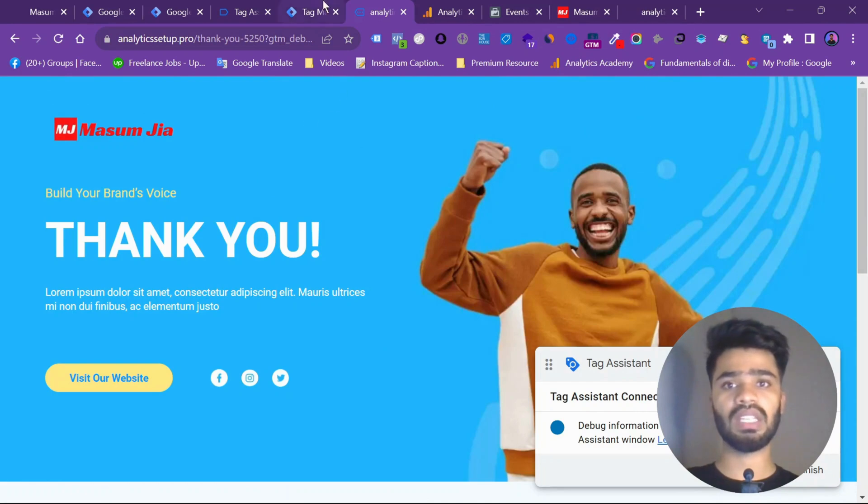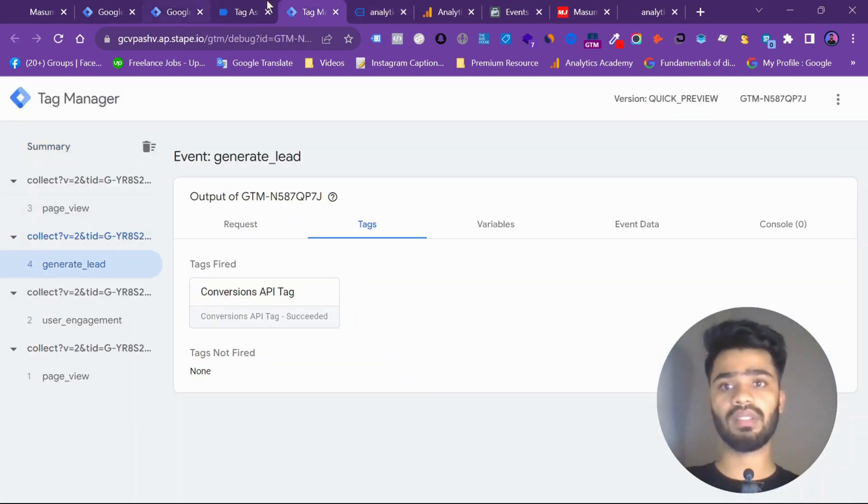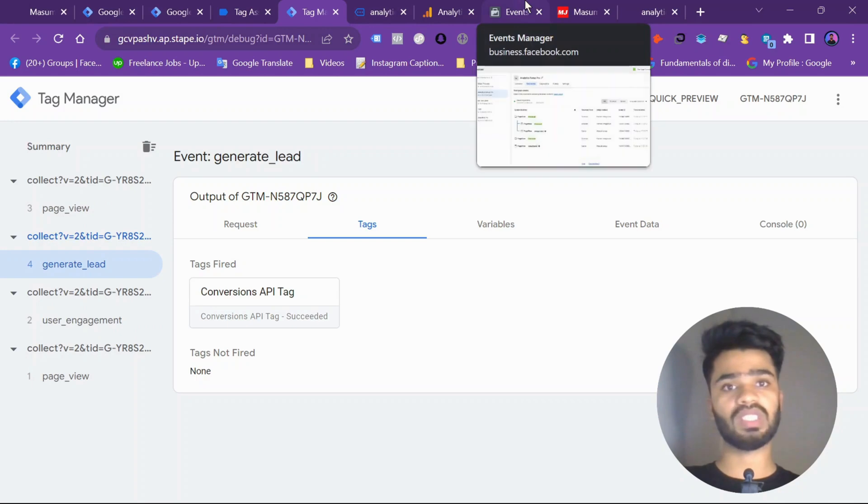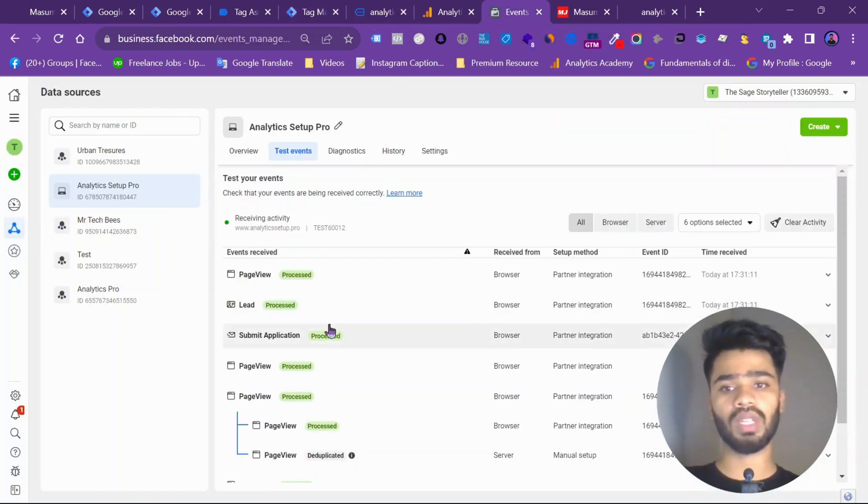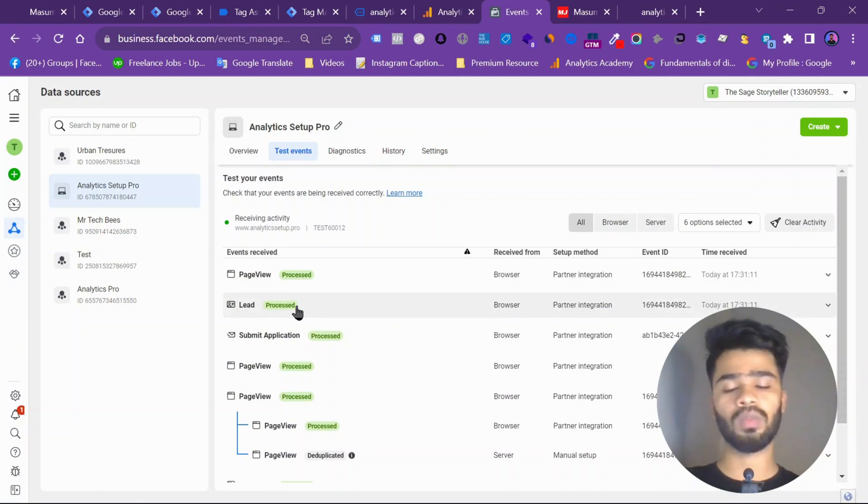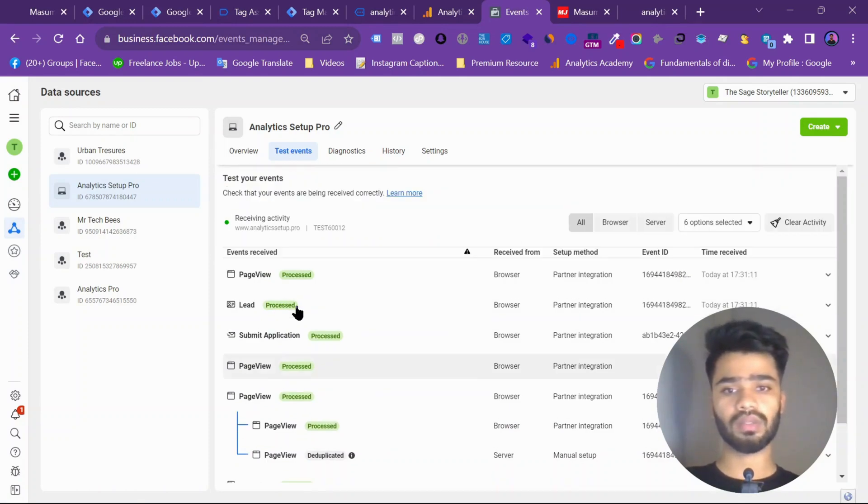So this is our lead event. Let's show you. This is our lead event. And to Facebook this is a lead event. So we are getting the lead event from browser. Let's wait for deduplication. It will take few seconds. Not much time.